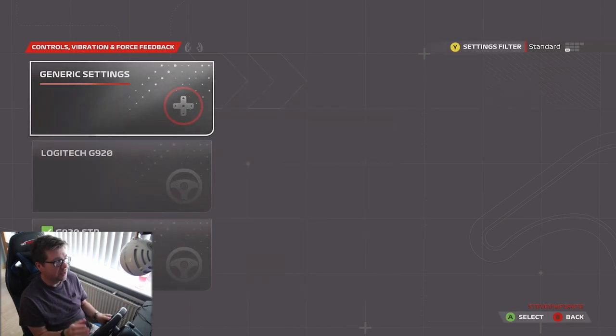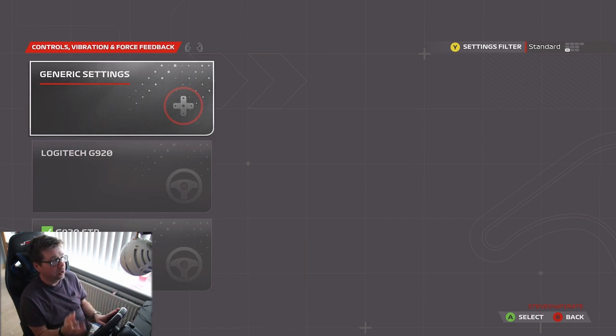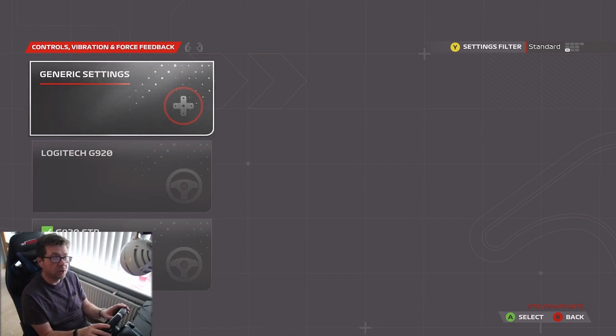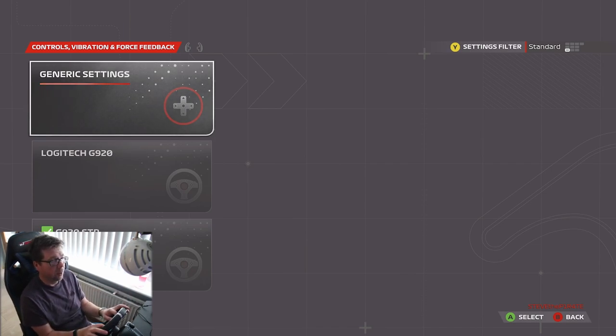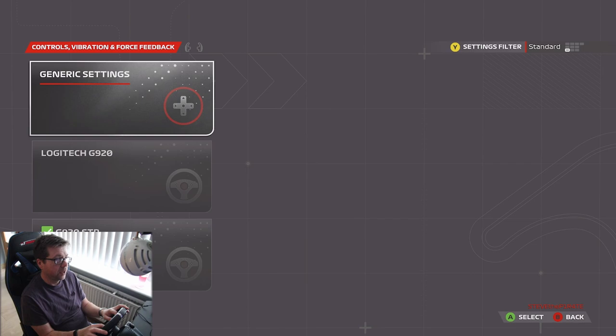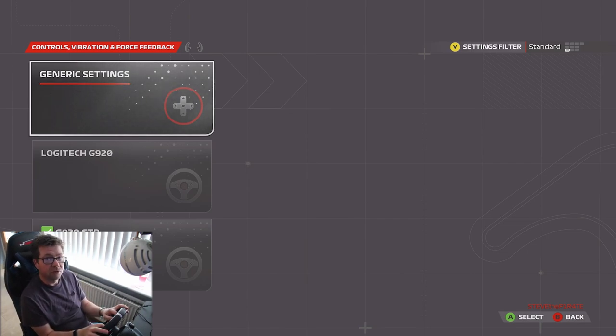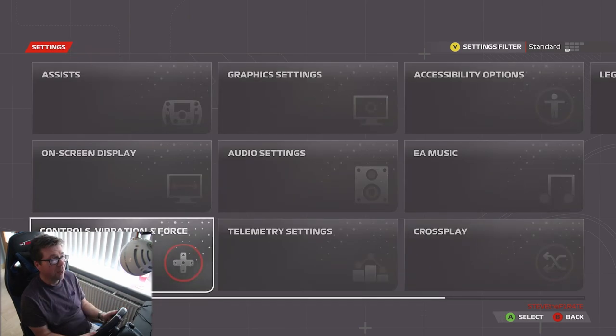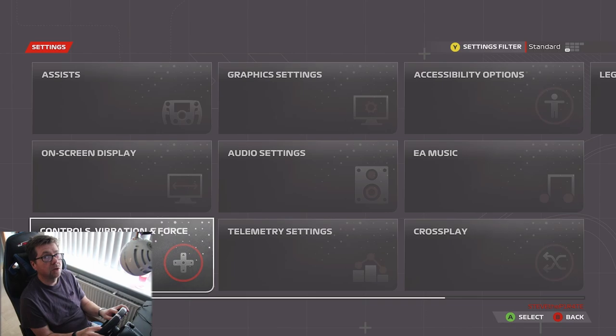If you happen to find these settings useful, then a like would be truly appreciated. If you enjoyed the video, also a like would be truly appreciated. Your support on these wheel settings videos has been phenomenal. I really appreciate it. Thank you so much for watching. Stay safe. Play awesome.